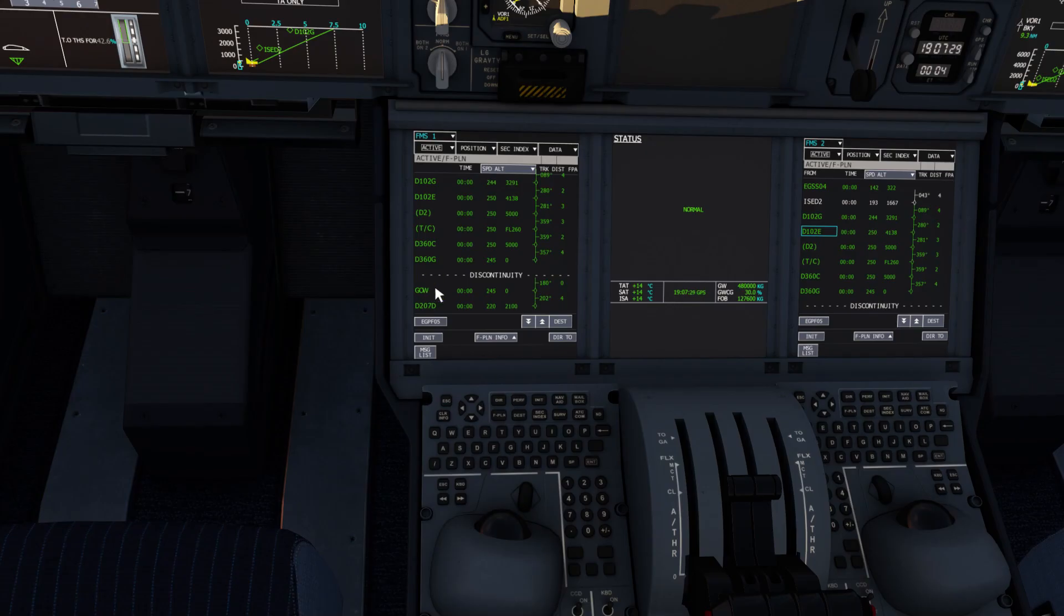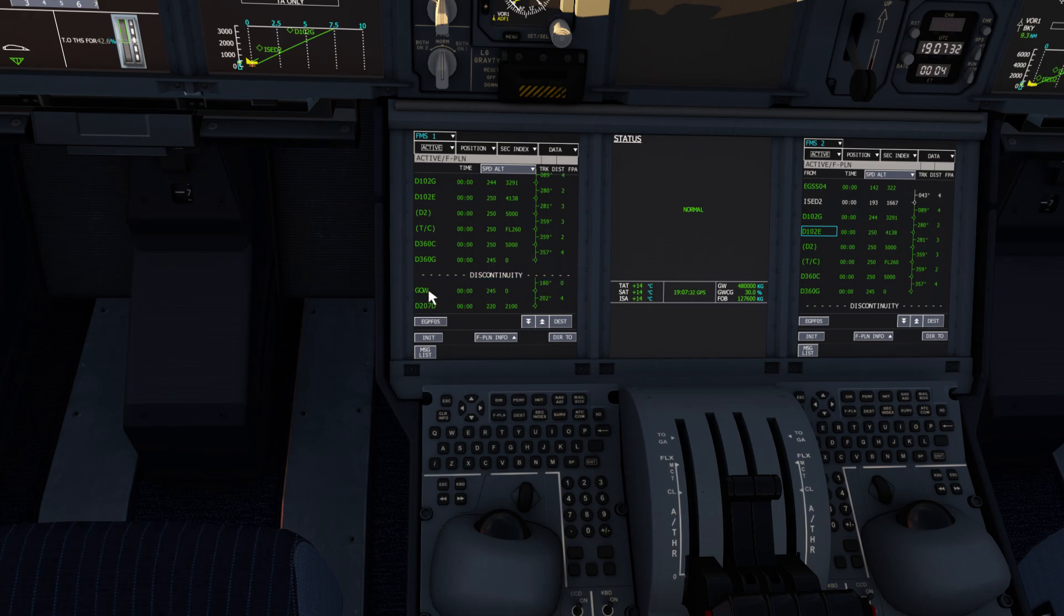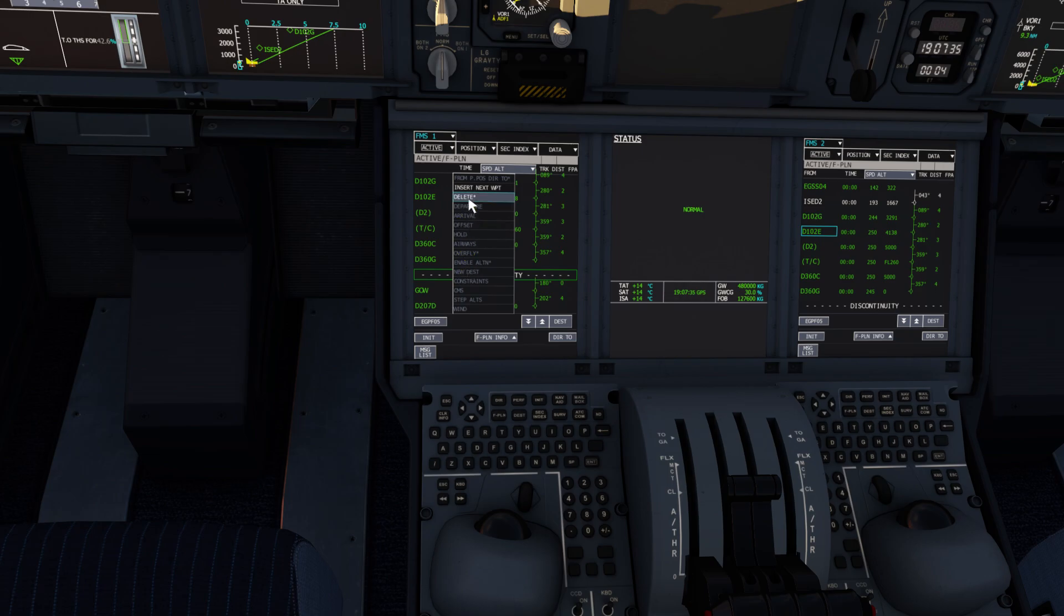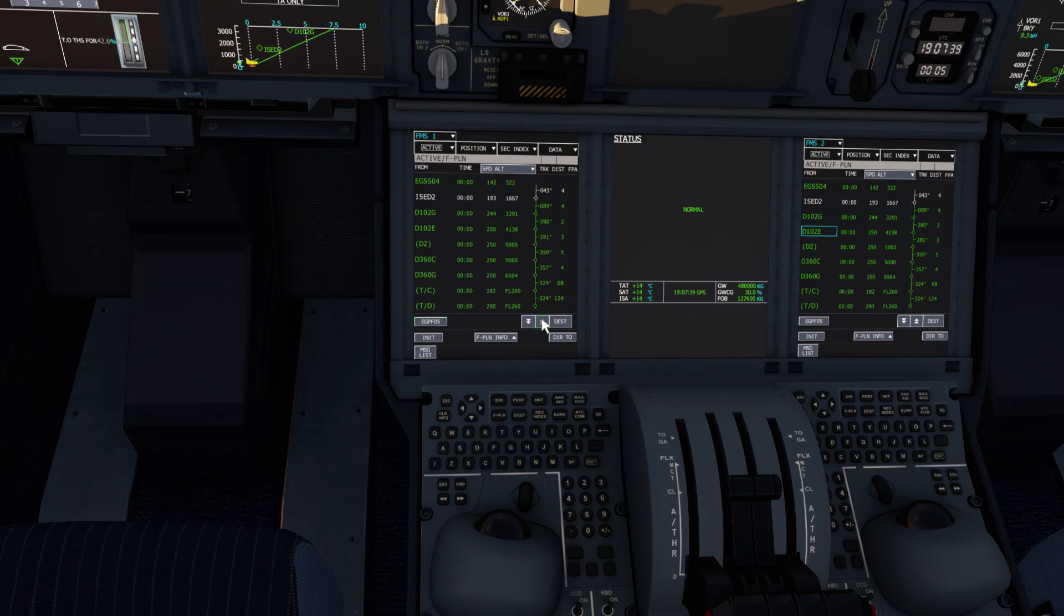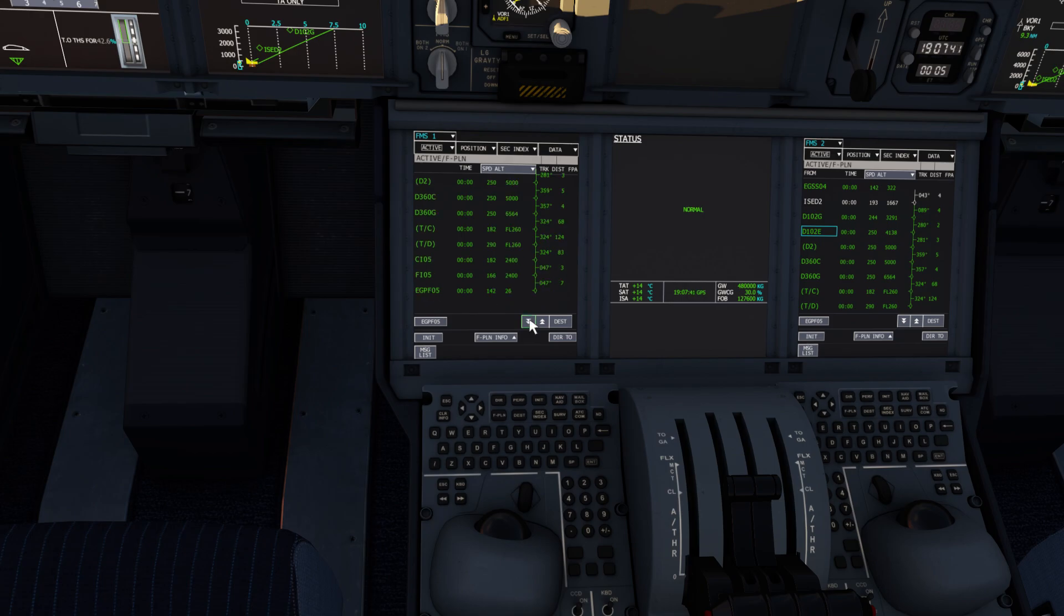Let's clear out the discontinuity in the flight plan. Just click on it and hit delete. And that's restored our flight plan. It's now complete from runway to runway, departure to destination.